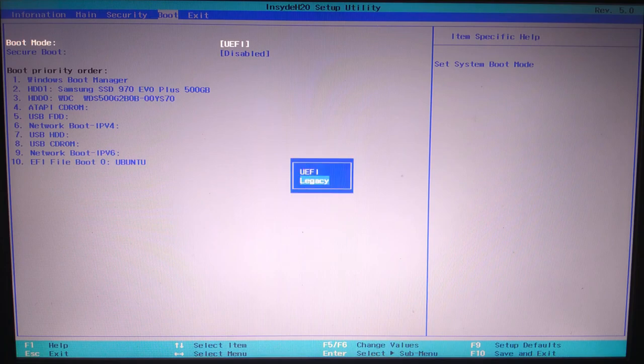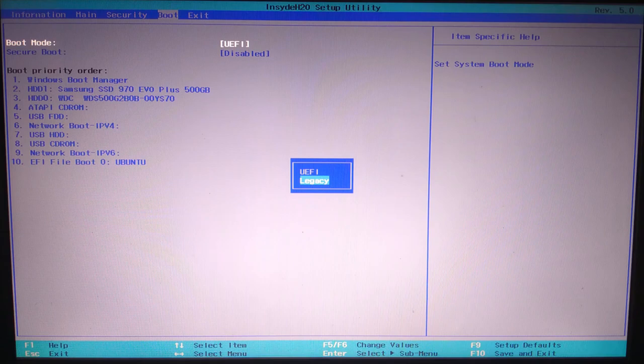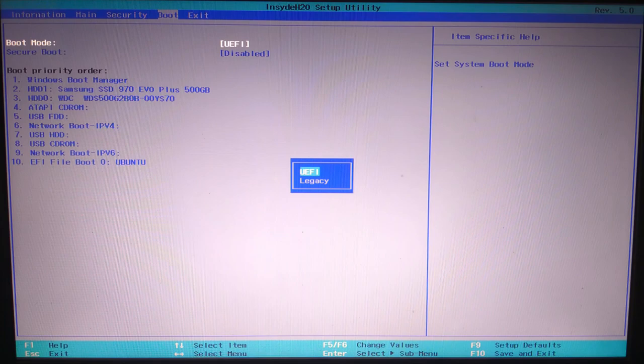Select the one you need. Usually legacy for older OS or tools, or UEFI for modern systems.